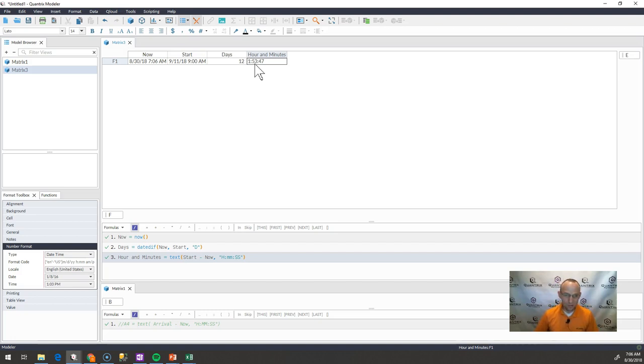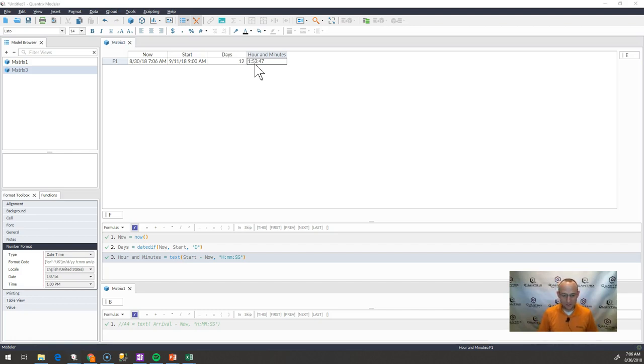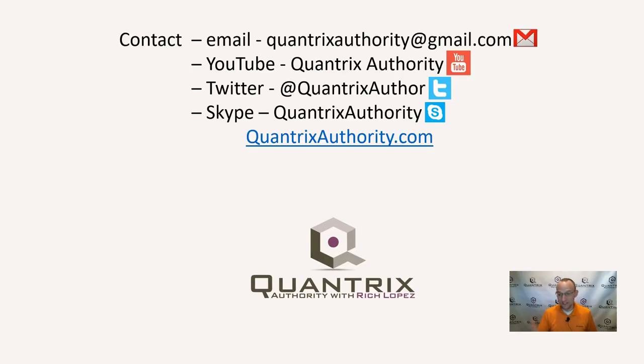So I hope you'll create a countdown timer for yourself. Actually, if you would like a copy of this countdown timer and you're attending the Quantrix conference so that you can get amped for it, go ahead and send me an email at quantrixauthority@gmail.com.